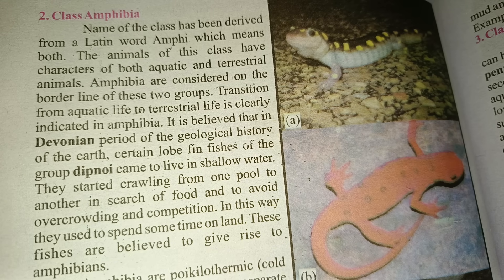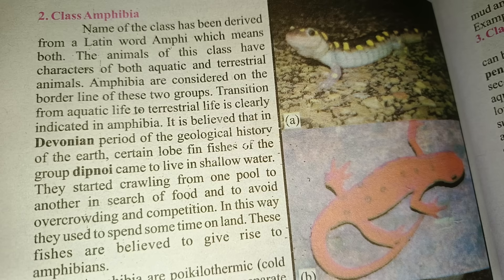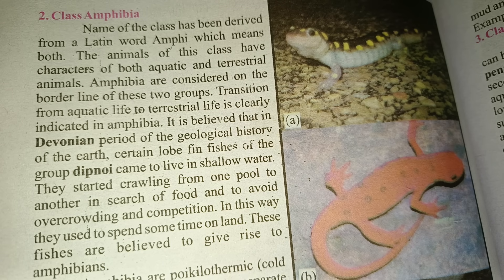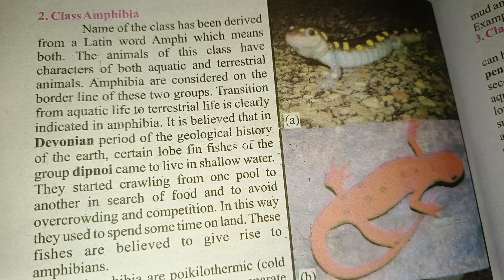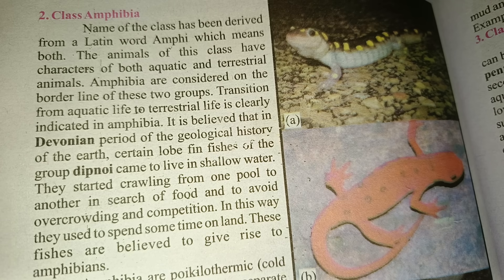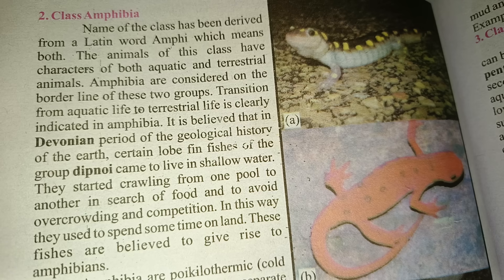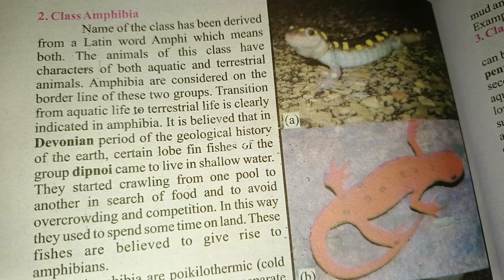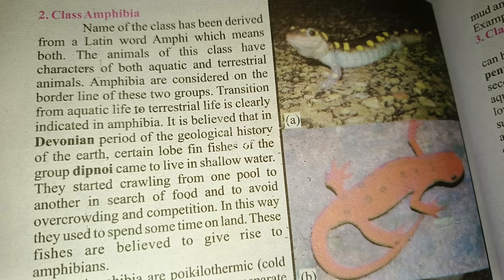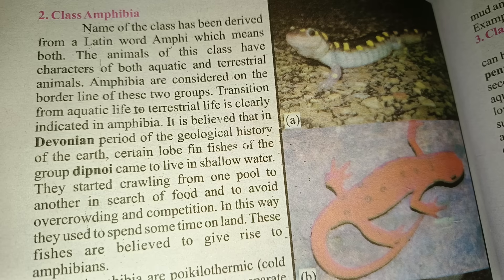دوستوں، اس ٹاپک میں آپ لوگوں نے تقریباً تین چیزوں کو یاد رکھنا ہے: ایک — 'Amphi' means both، اسے یاد رکھیں؛ دو — Devonian، یہ objective میں آ سکتا ہے؛ تین — Dipnoi، یہ بھی objective میں آ سکتا ہے۔